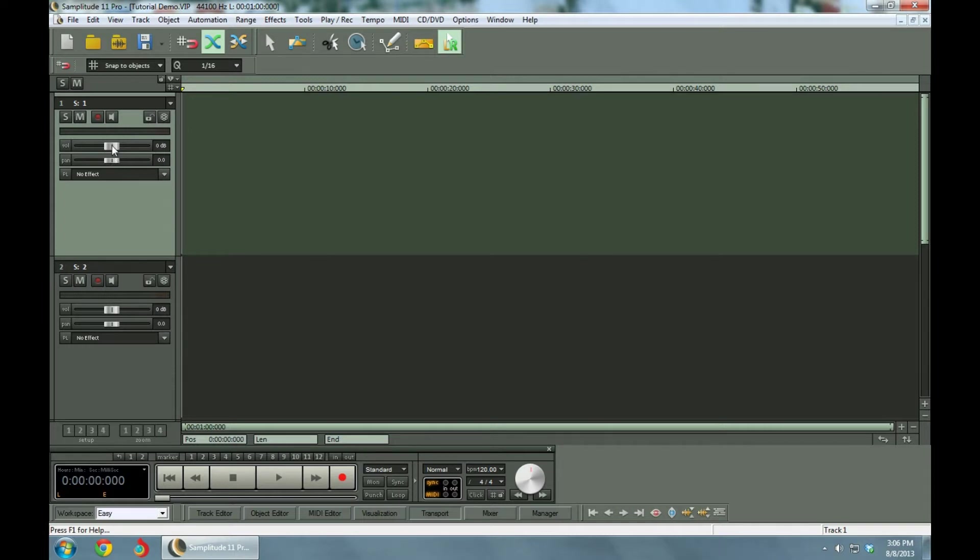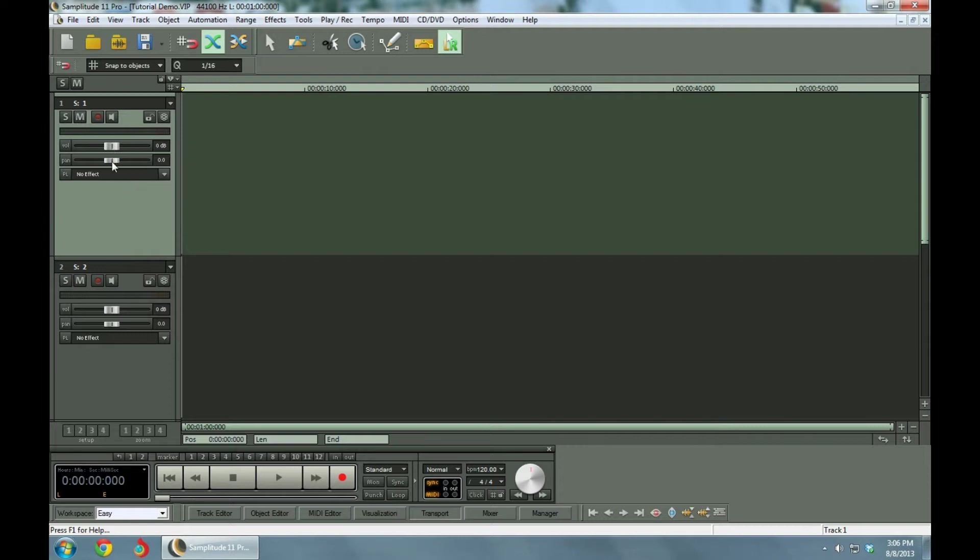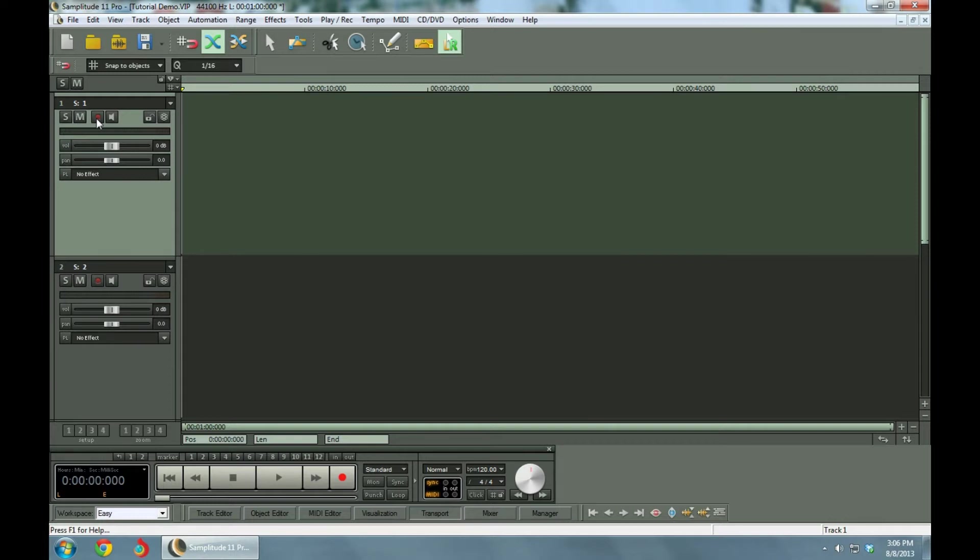Over here you can control the volume of those tracks, the pan, and add effects to each one of the tracks that you like. Here is the recording button for recording.